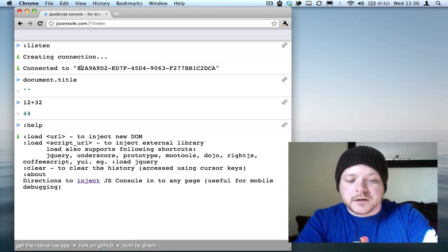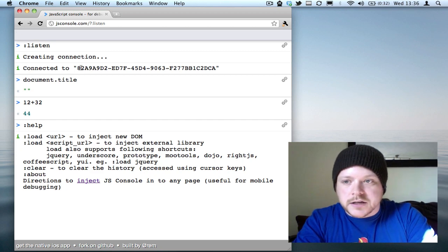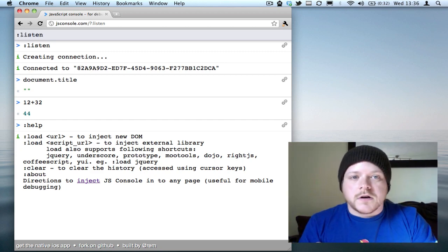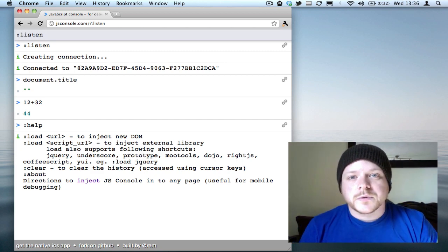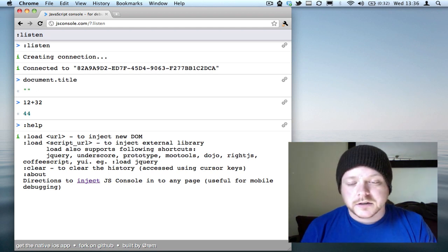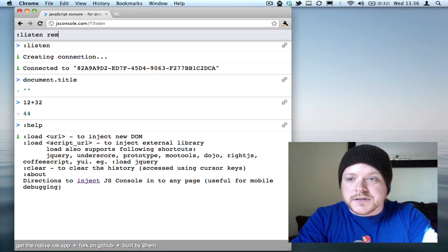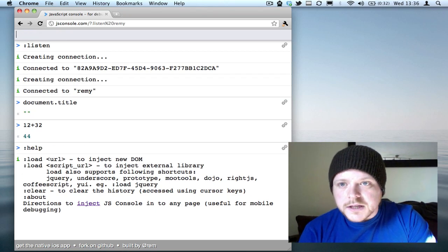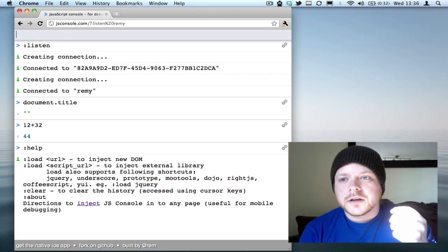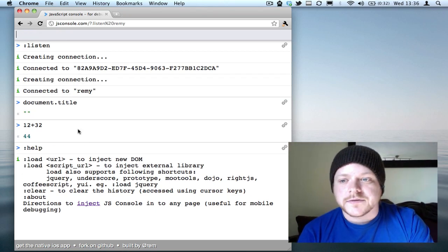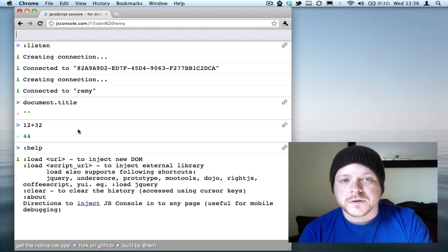So I've set up—you can also set your own strings, so you can create your own unique ID if you want to keep it private, maybe for debugging. I've set up one called Remy, so now this console is listening for any calls to the Remy ID.